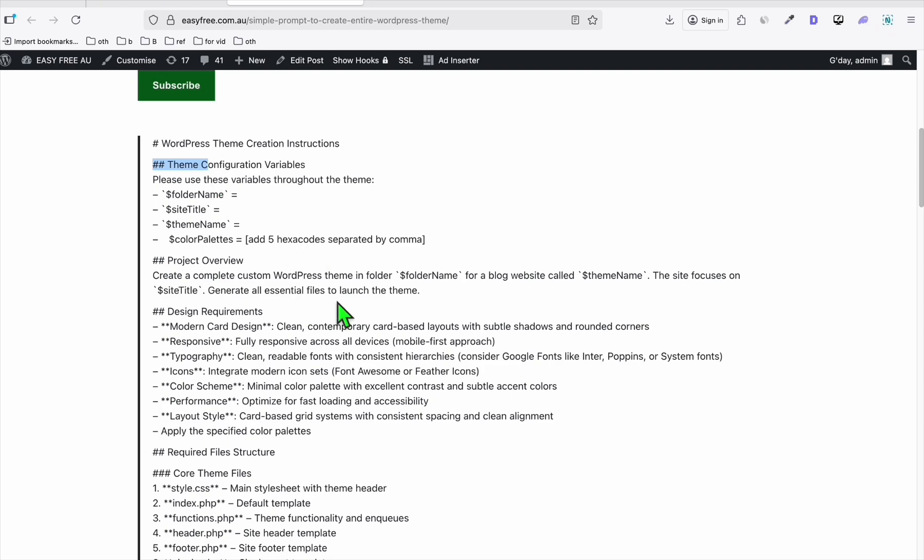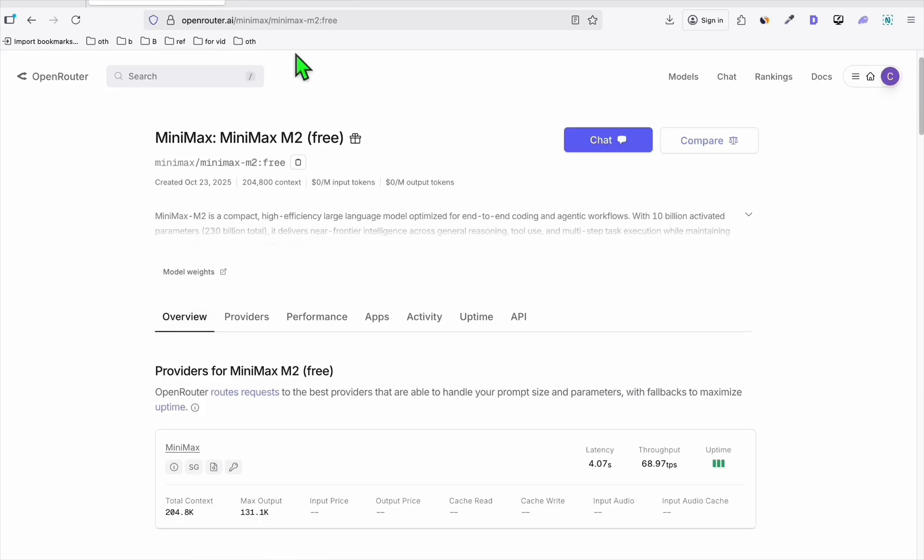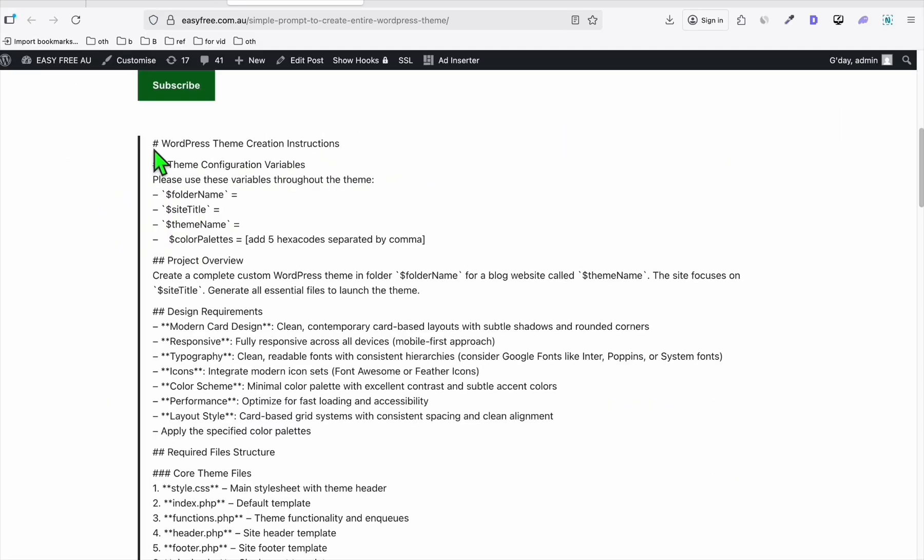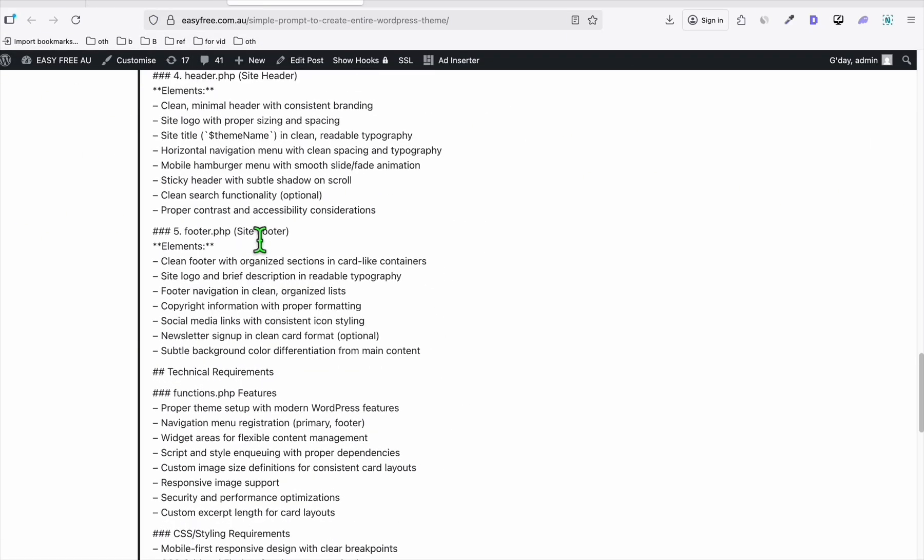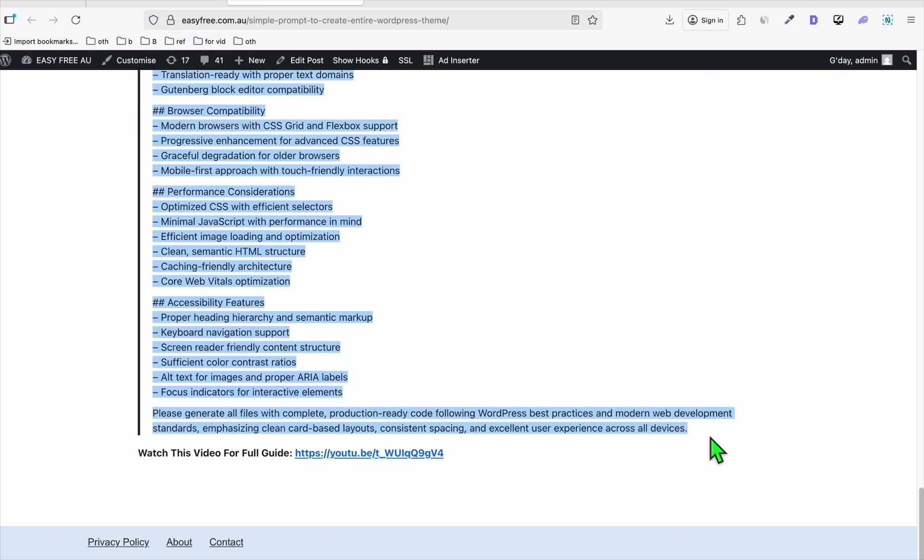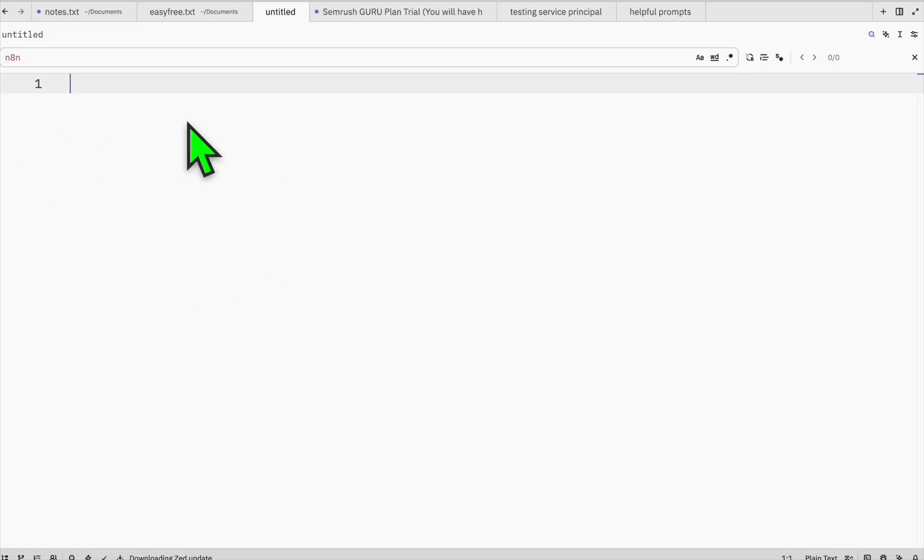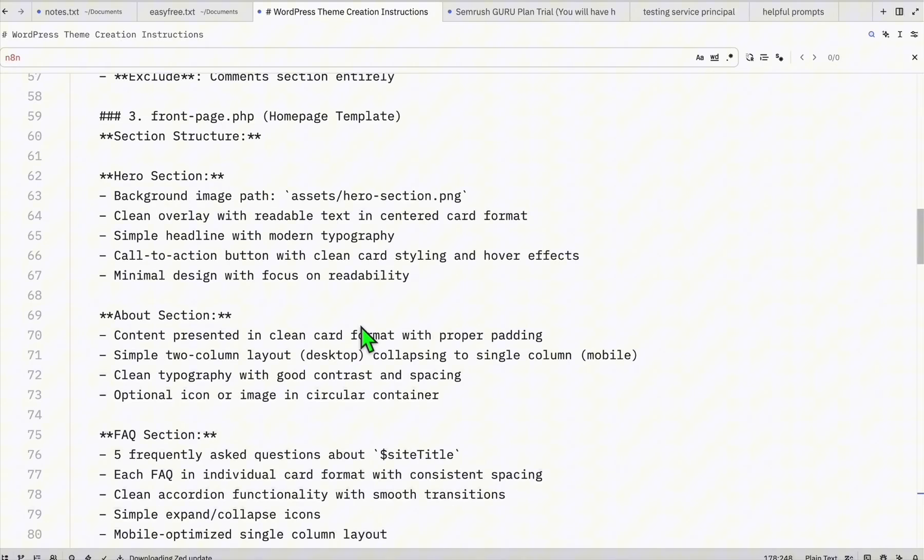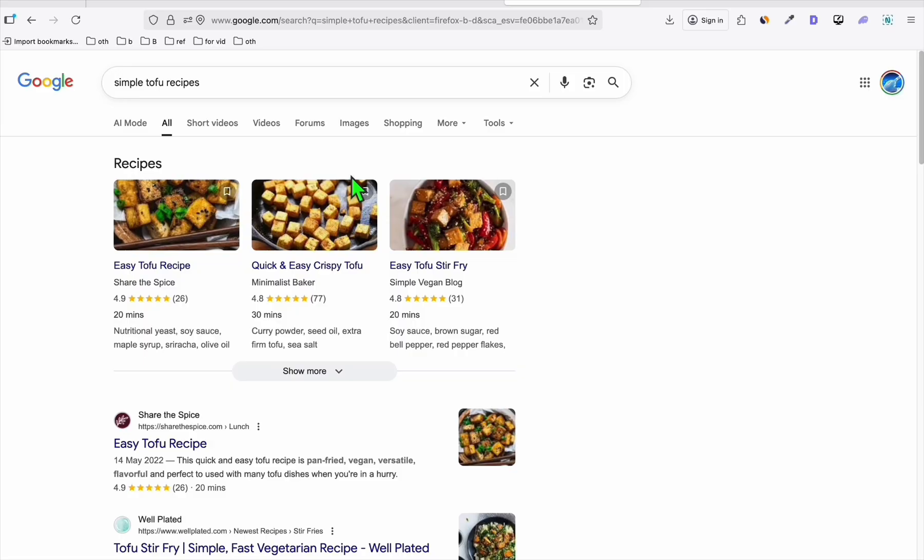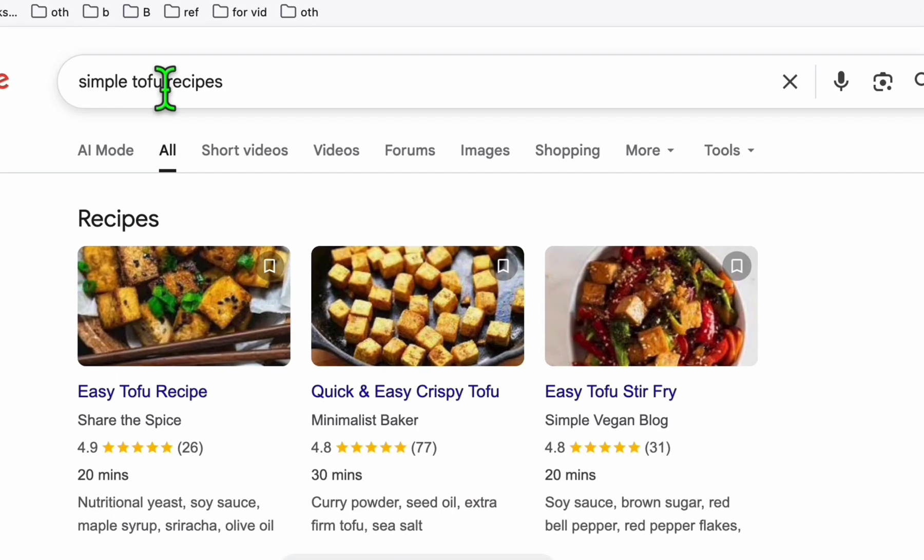People are asking why we keep building WordPress themes. Well, we're not, we are just using this as a test to see whether the model will be intelligent enough to do vibe coding. Since this one is free, it's worth testing. First step you have to do is copy this whole prompt, and we're going to open a blank build pad and paste that right there.